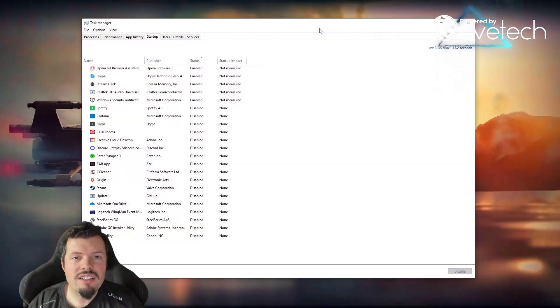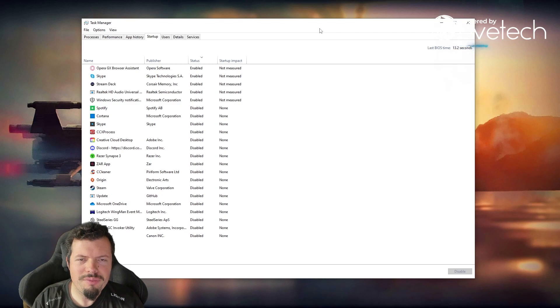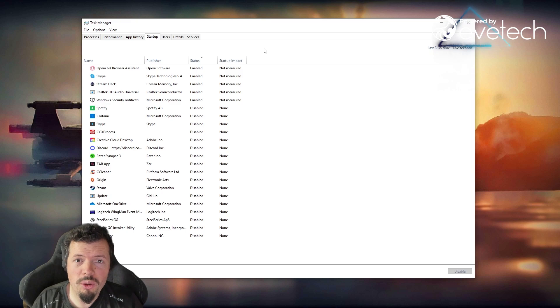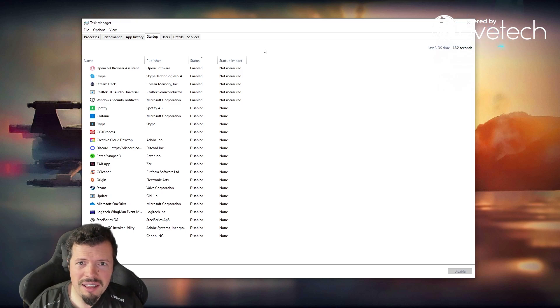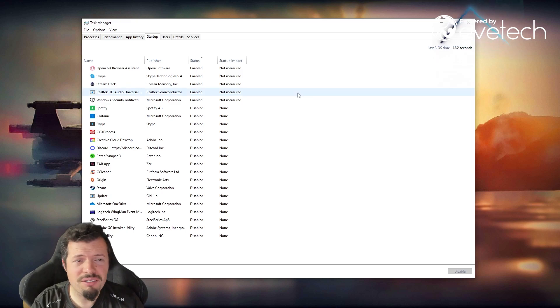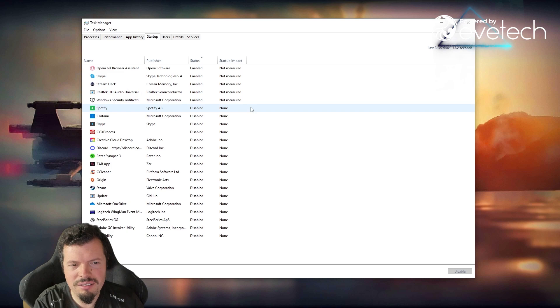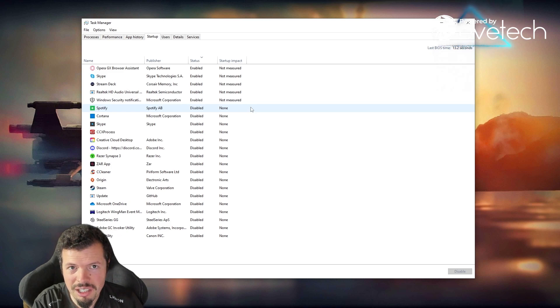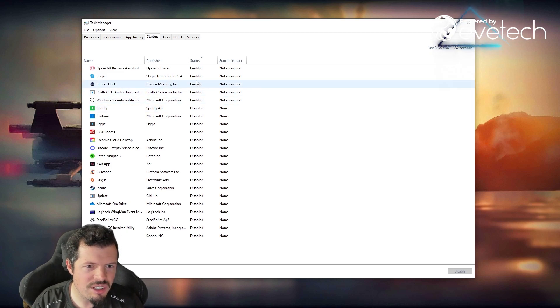Okay, so the first place we're going to start off is here in the Task Manager. This is where startup is now handled from—no more MS config or anything like that. You do everything from this window over here.